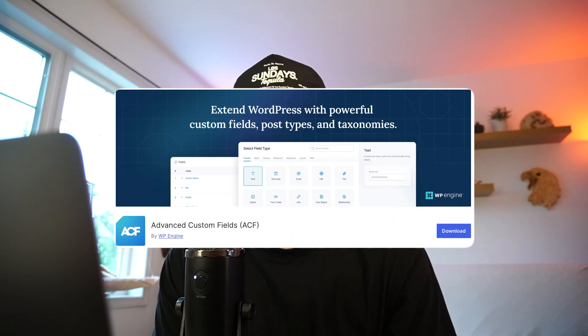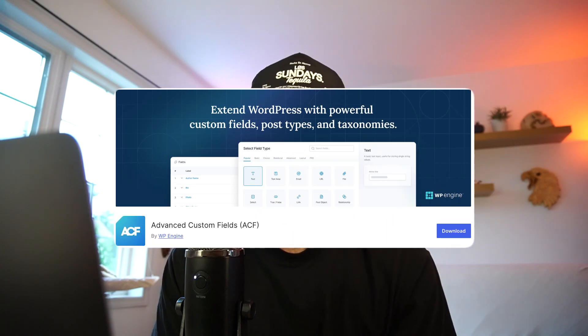That segues into one of the next plugins I typically have on every Elementor build — and this does depend on the build — but that is ACF. What ACF allows me to do is create custom post types and custom fields within those post types that I can dynamically pull to the front end using loop grids.